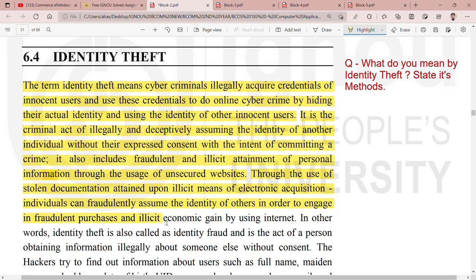Individuals can fraudulently assume the identity of others in order to engage in fraudulent purchases and illicit economic gain by using the internet. People use your credentials and personal information to commit fraud. They steal your documents from dark websites and secret websites, and try to commit fraud in your name — making purchases and economic gains in your name, while the blame comes to you because your credentials are being used.